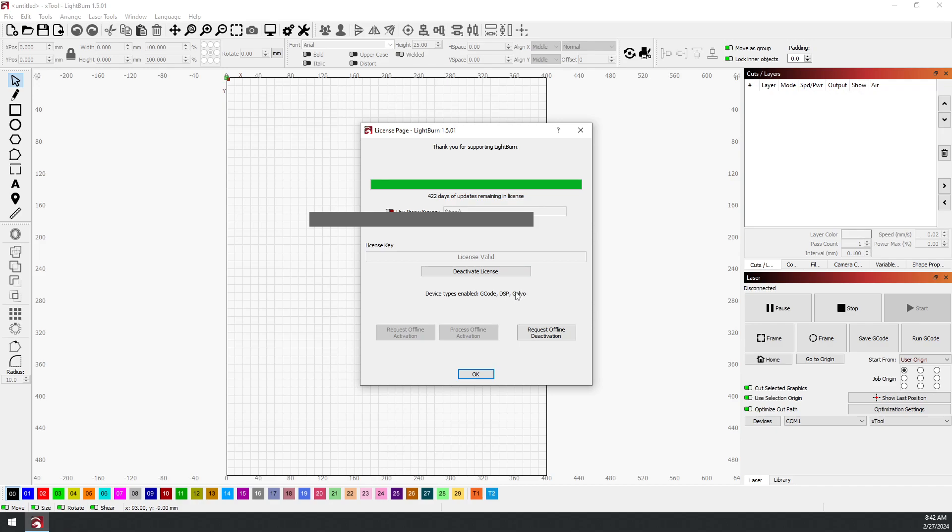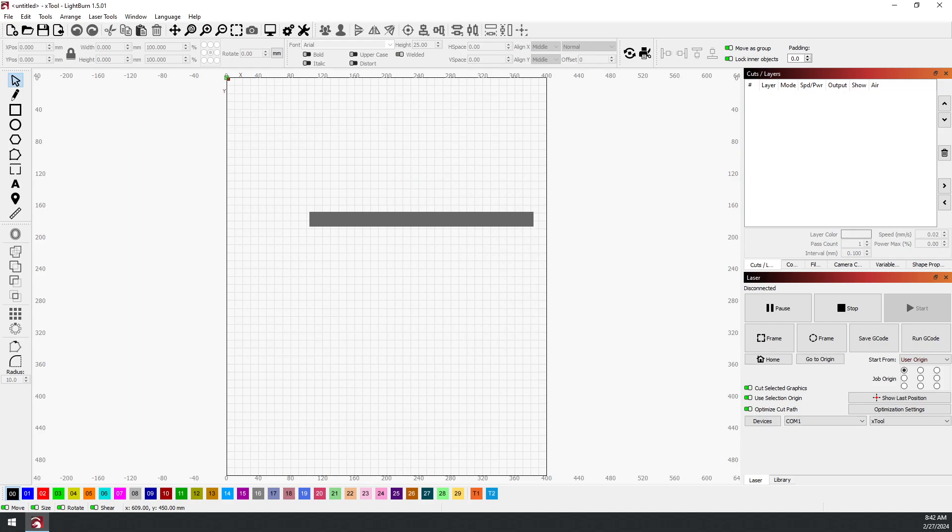But you should have G-code and DSP so that you now have the DSP version. This way it'll work with the Thunder DSP systems. Hope that helps!